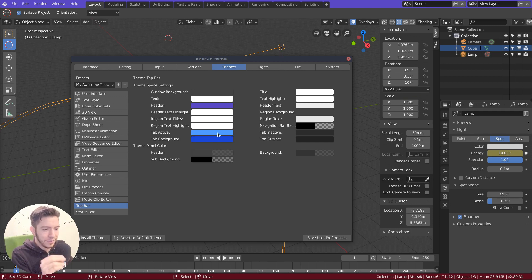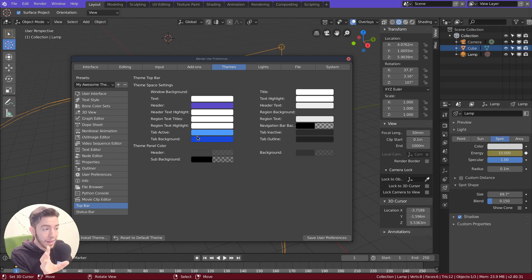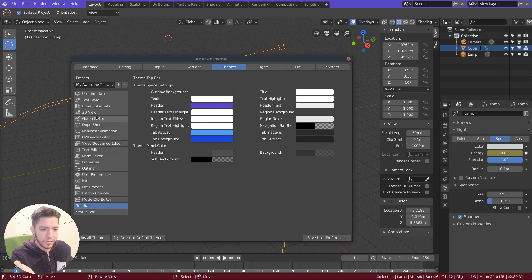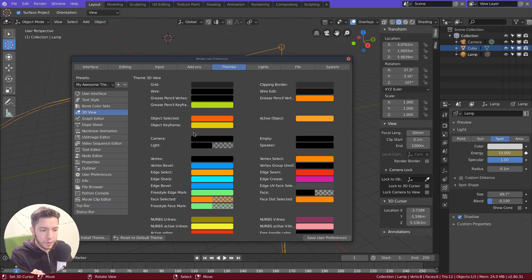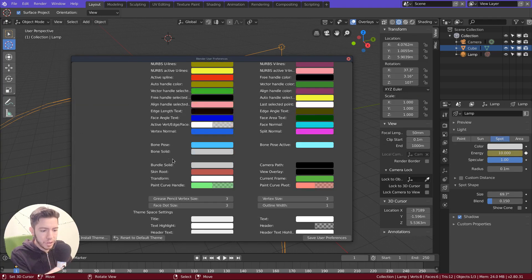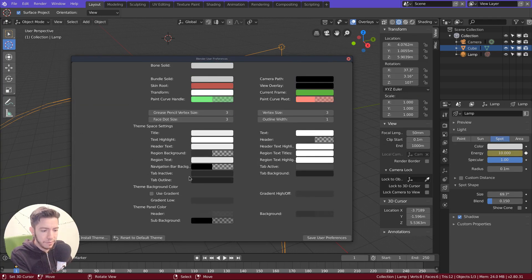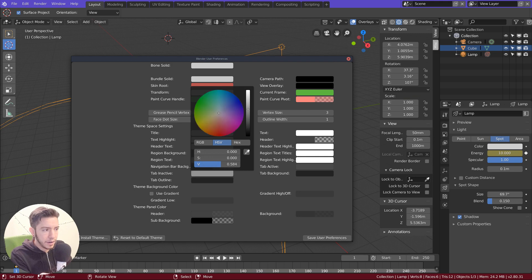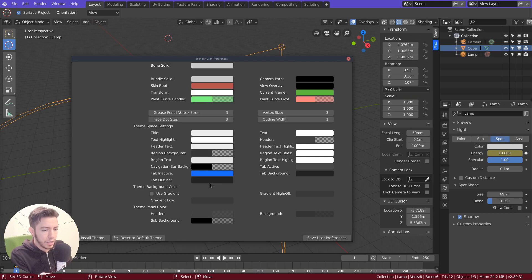The tab active and inactive background are the currently the ones that you can see, for example, in the other editors, for example, the 3D view. If you change the tab color here, it does change here. So for these kinds of tabs, it works.